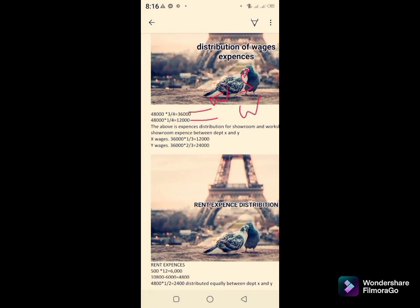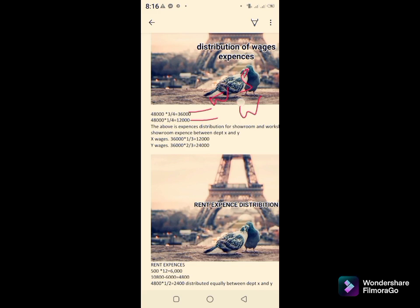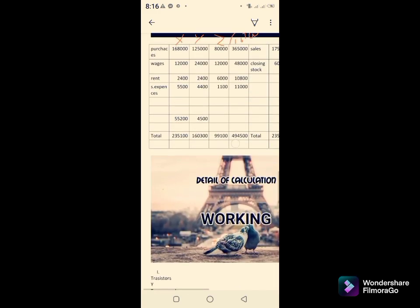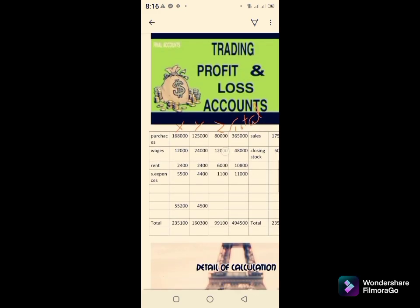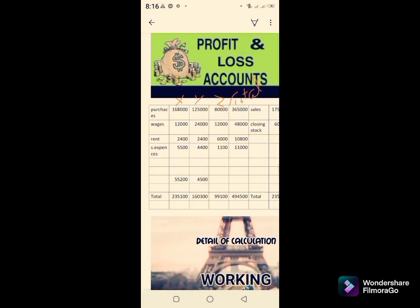The showroom wages of 36,000 are allocated in the ratio of 1:2 between Departments X and Y. So 36,000 × 1/3 = 12,000 for Department X, and 36,000 × 2/3 = 24,000 for Department Y. Workshop wages = 12,000 for Department Z. Wages are now fully distributed: 12,000, 24,000, and 12,000 respectively.